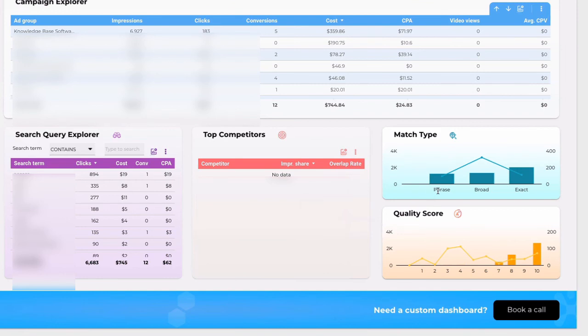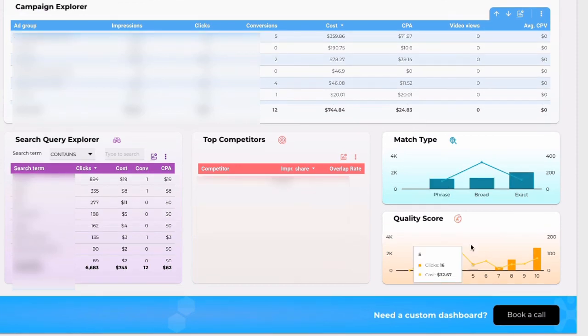Match type is showing the breakdown by the broad and phrase match. And how much you spend for a specific match type. As well as how many clicks you received.